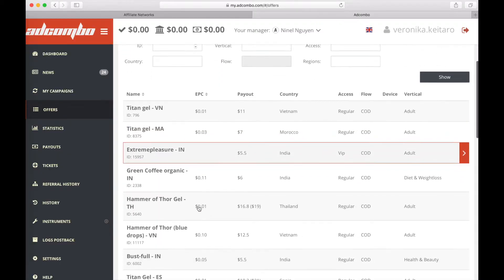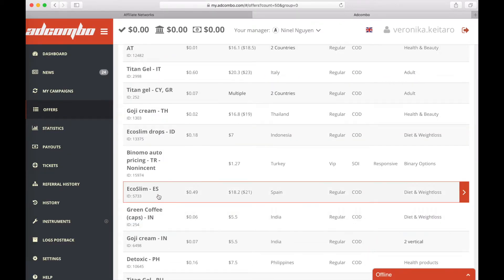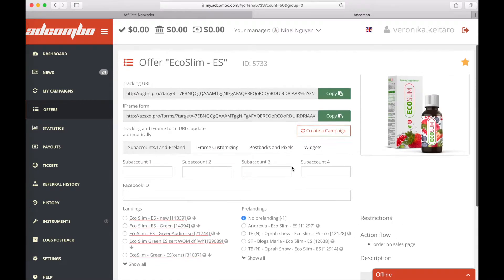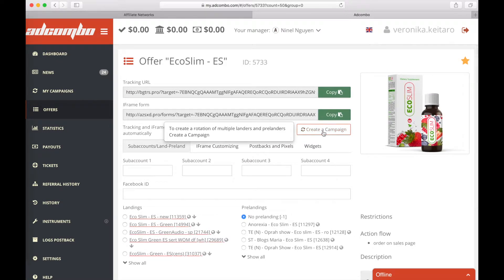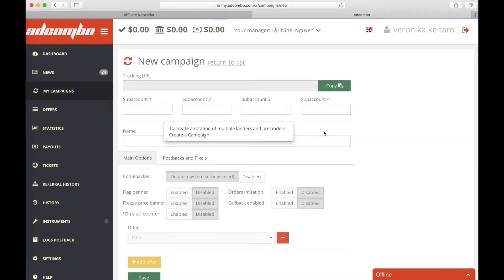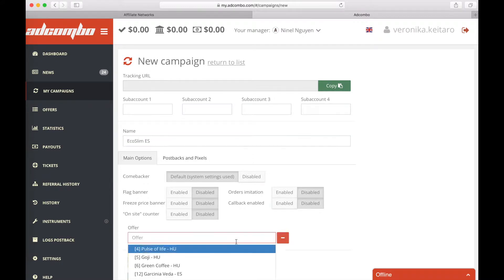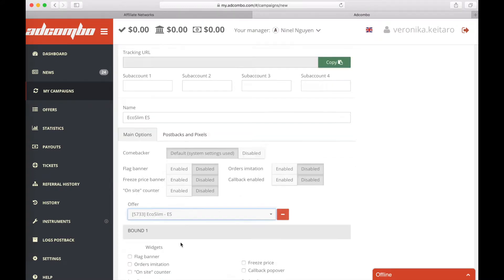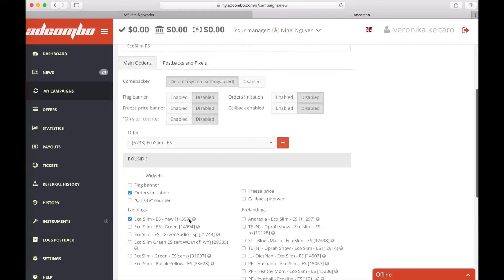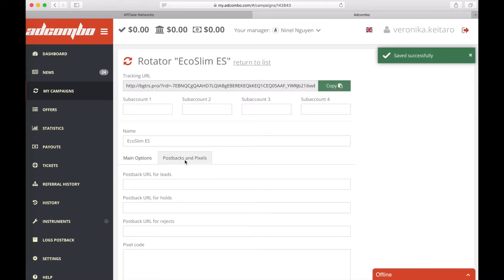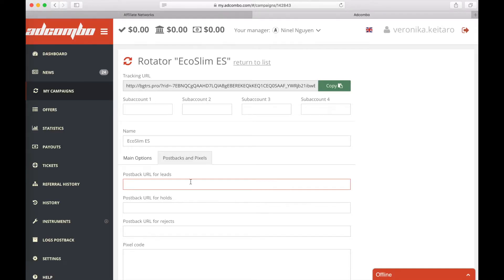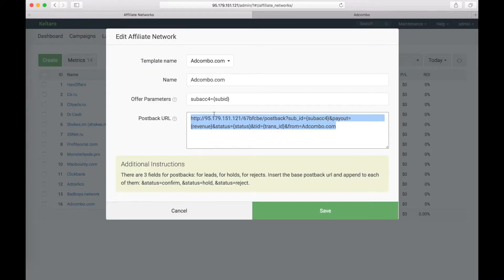Let's choose an offer, let it be Ecoslim, select it and create a campaign with this offer. Now we need to go to postback and pixels tab. We have three fields here. Postback URL for leads, holds and rejects. We copy this postback URL and set it for our leads and we add the part with the status confirm.